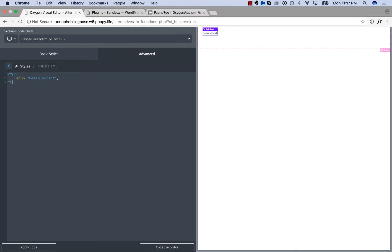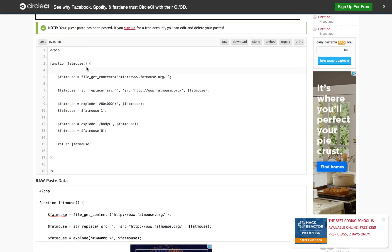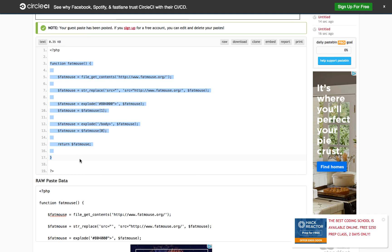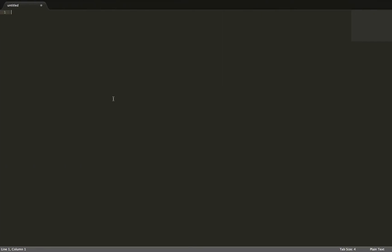Then we're going to go to my favorite text editor and make a new PHP file. So PHP, start comment, plugin name FatMouse, author Richard Wang, version 1.0, and description outputs FatMouse, and end comment.